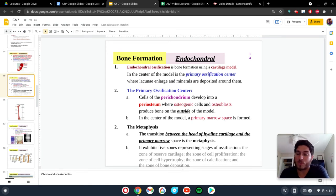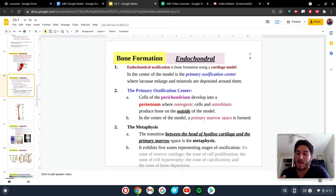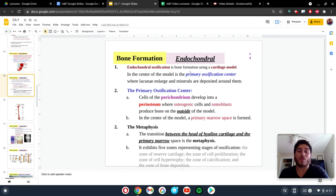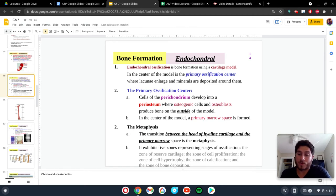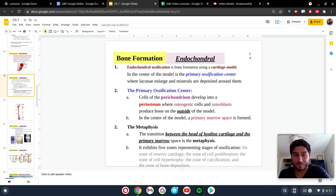Cartilage is going to grow first — we're going to see the cartilage present, and from there, within the cartilage, we're going to see ossification occur. In the center of the model is something called primary ossification, which is the first location where we're going to see ossifying bones form.